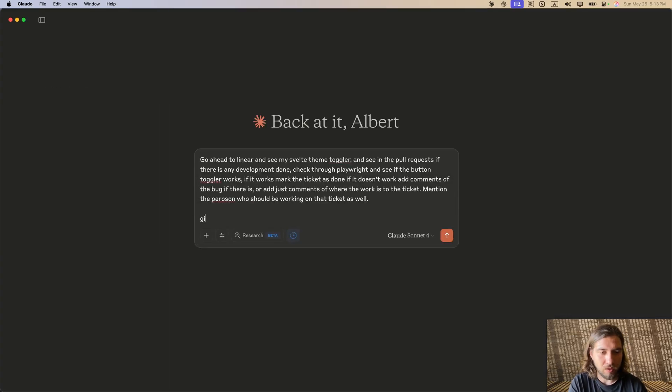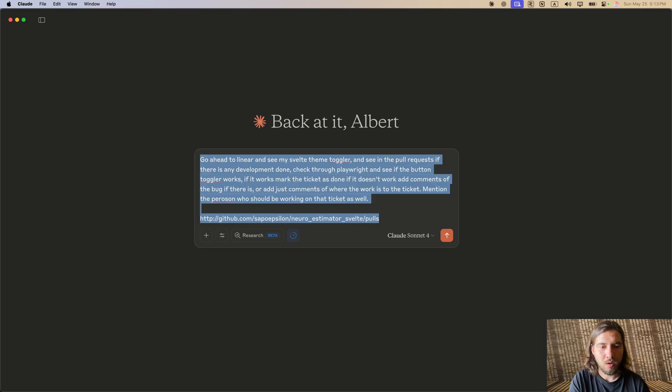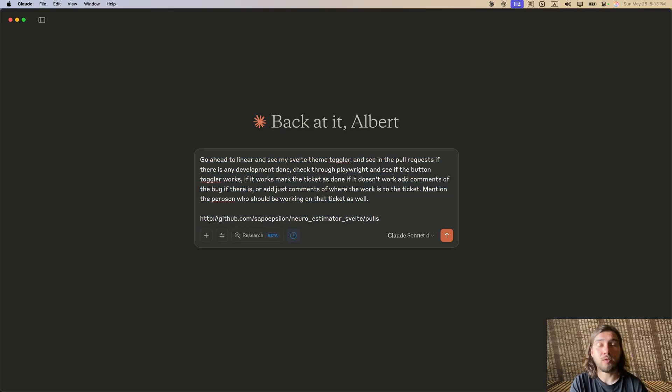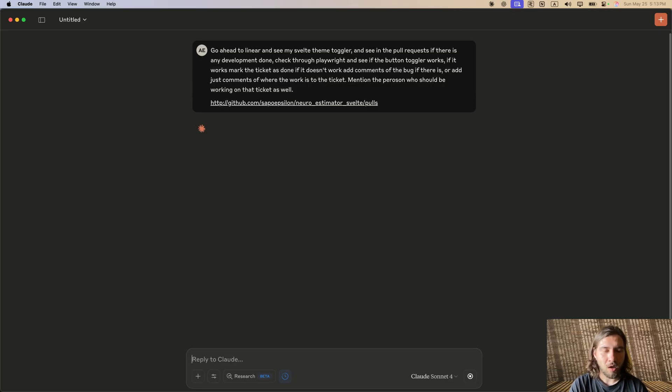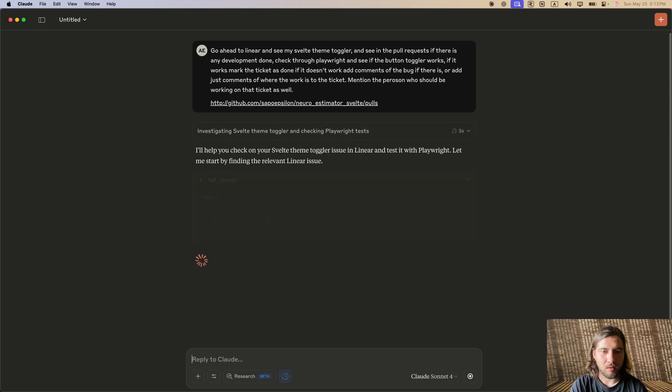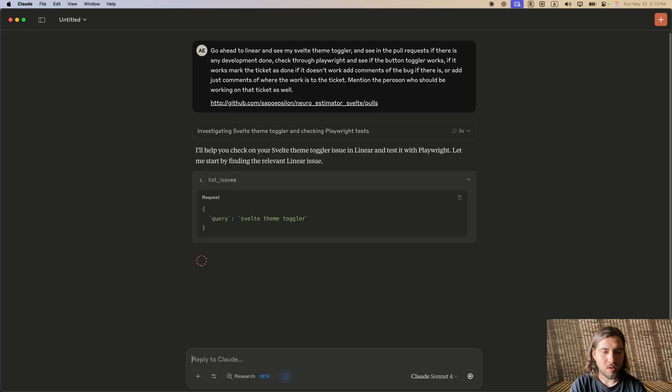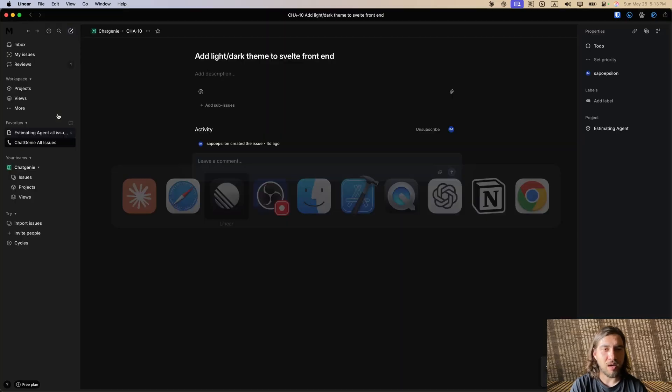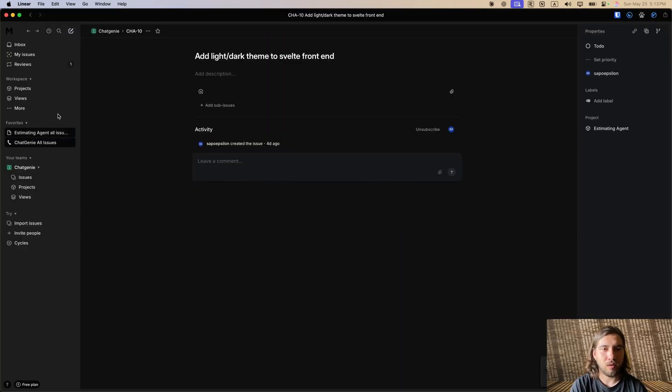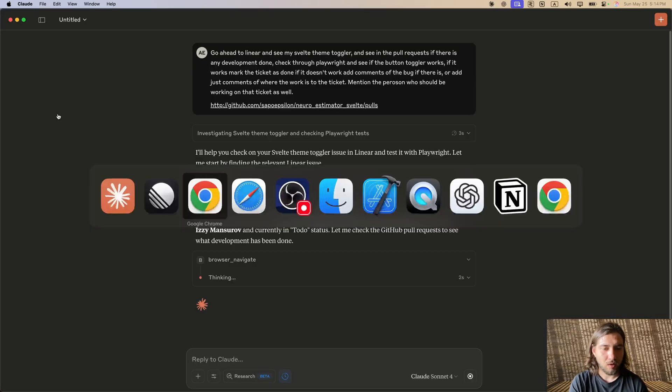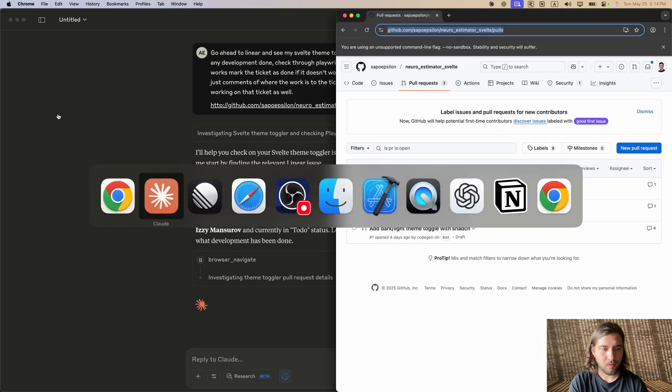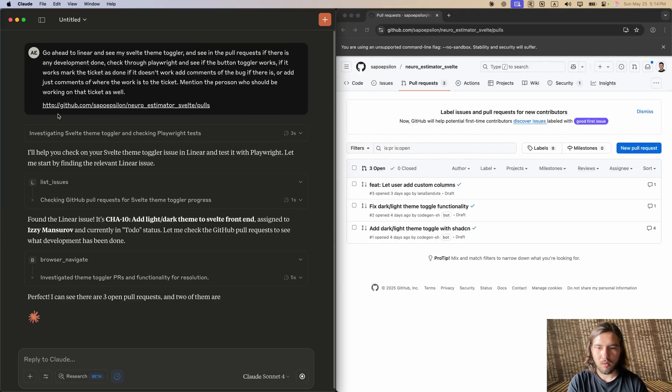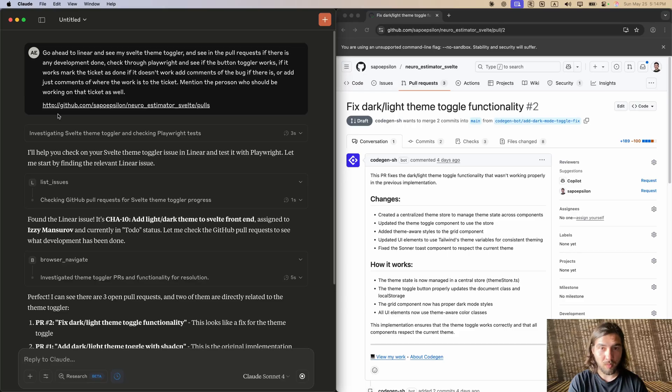I'm going to give the URL to my GitHub, but I am giving it the pull request for that URL, so hopefully it would be able to find it. Okay, let's see. So here what it's going to do is it has to go to Linear, find that request, then it's going to the list of issues and trying to find Svelte theme toggler. I don't believe that exists because it's called Add Light Dark Theme Svelte, however it did open Playwright.